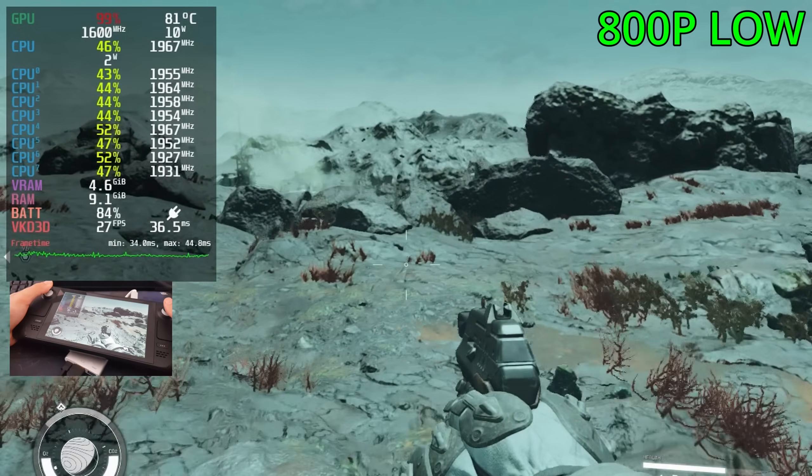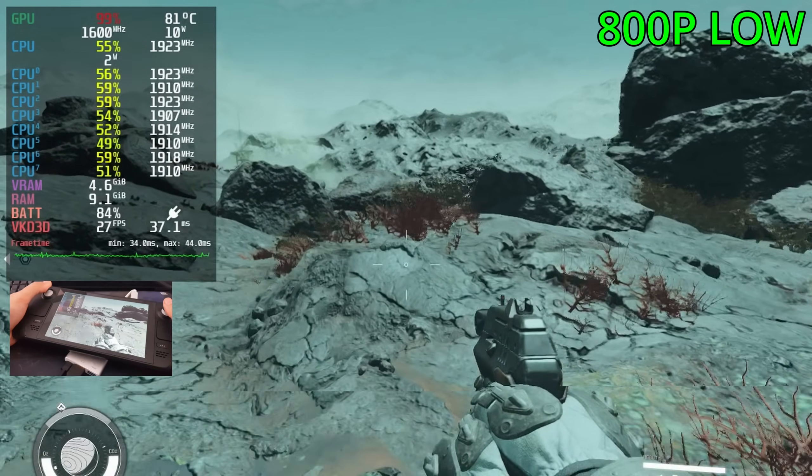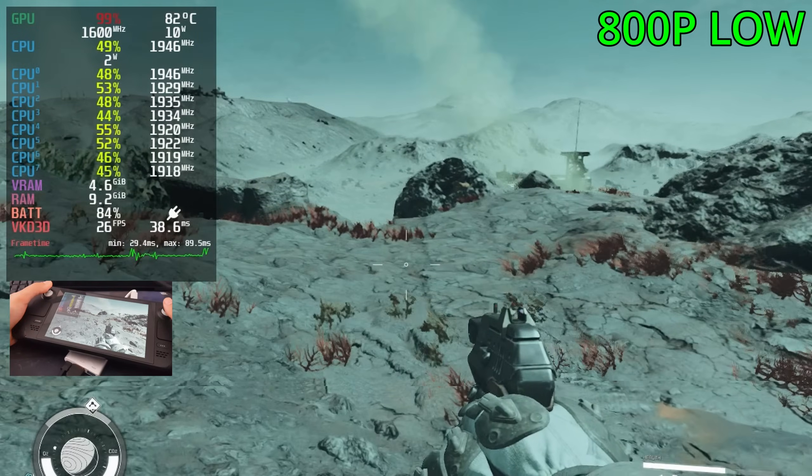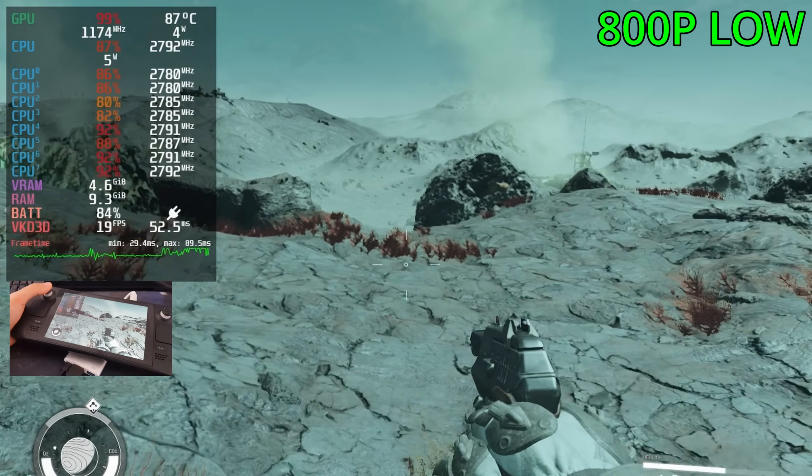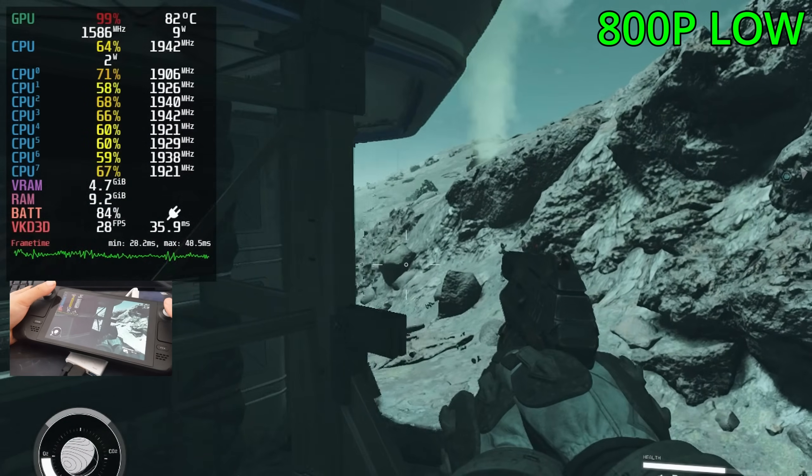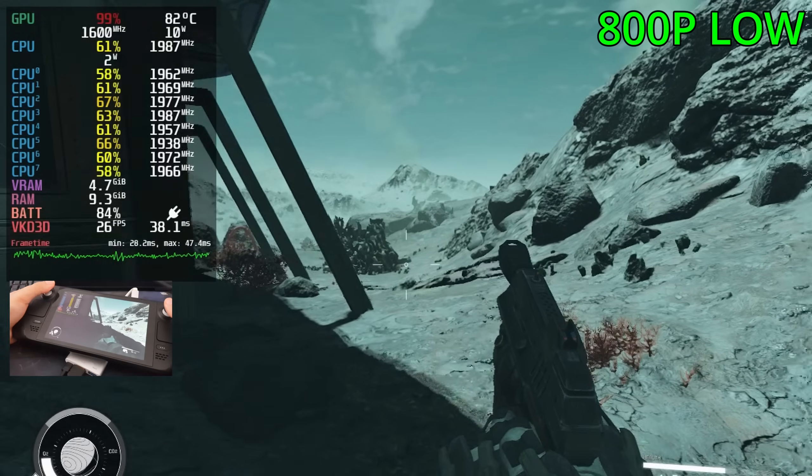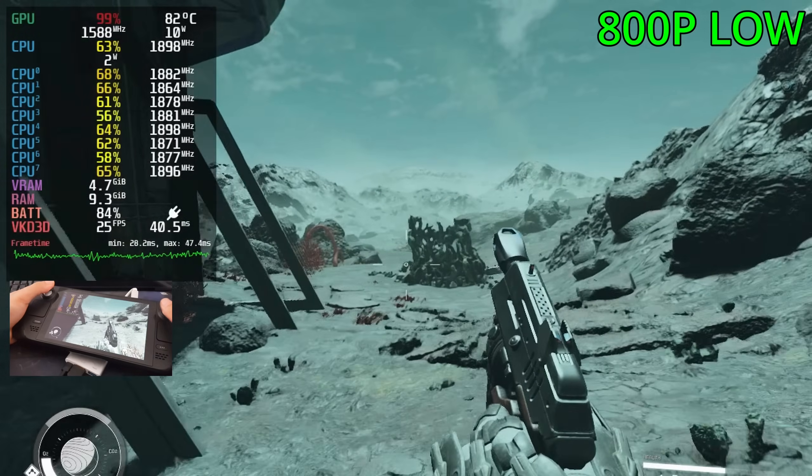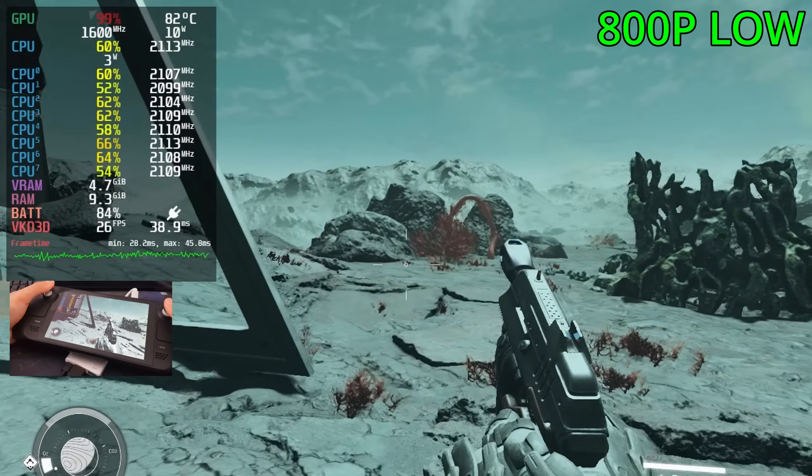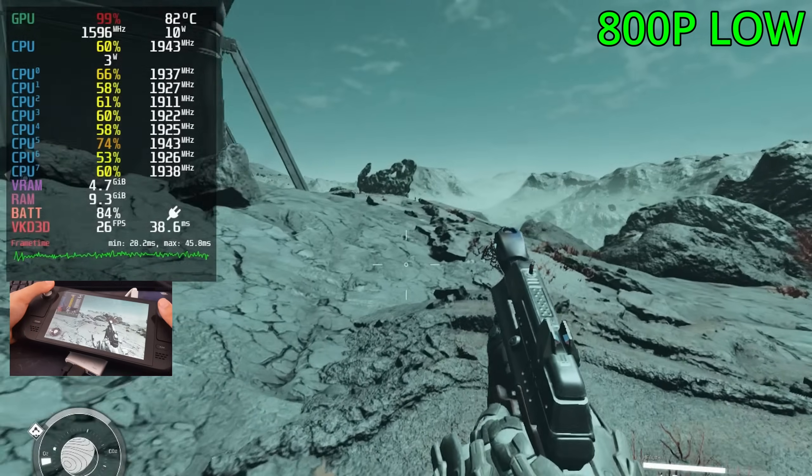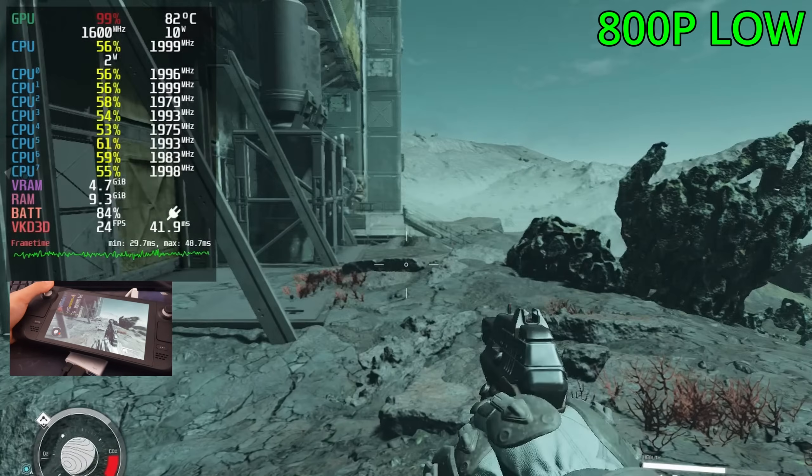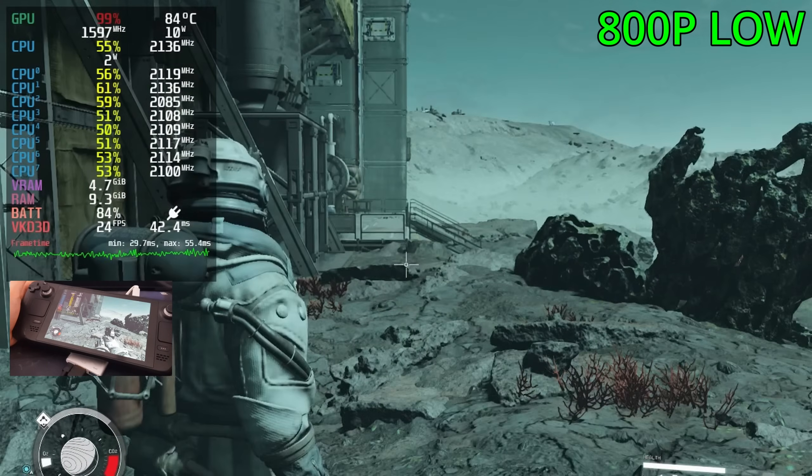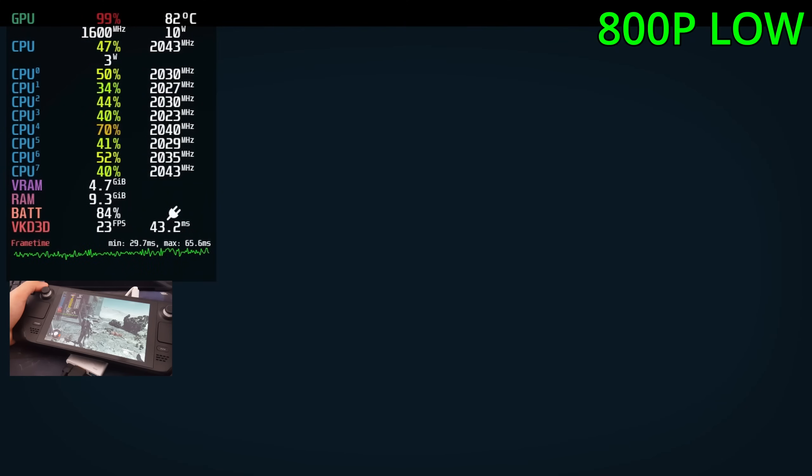I think for the Steam Deck, the lowest settings is probably the way to go. If you're lucky, maybe a bit of medium as well. The jump button is Y, that is so stupid, it's like the switch. So yeah, so far it's a decent start. Again, we're sitting in the low 20s up into the high 20s. Let's enable FSR now and see what we can do with that.